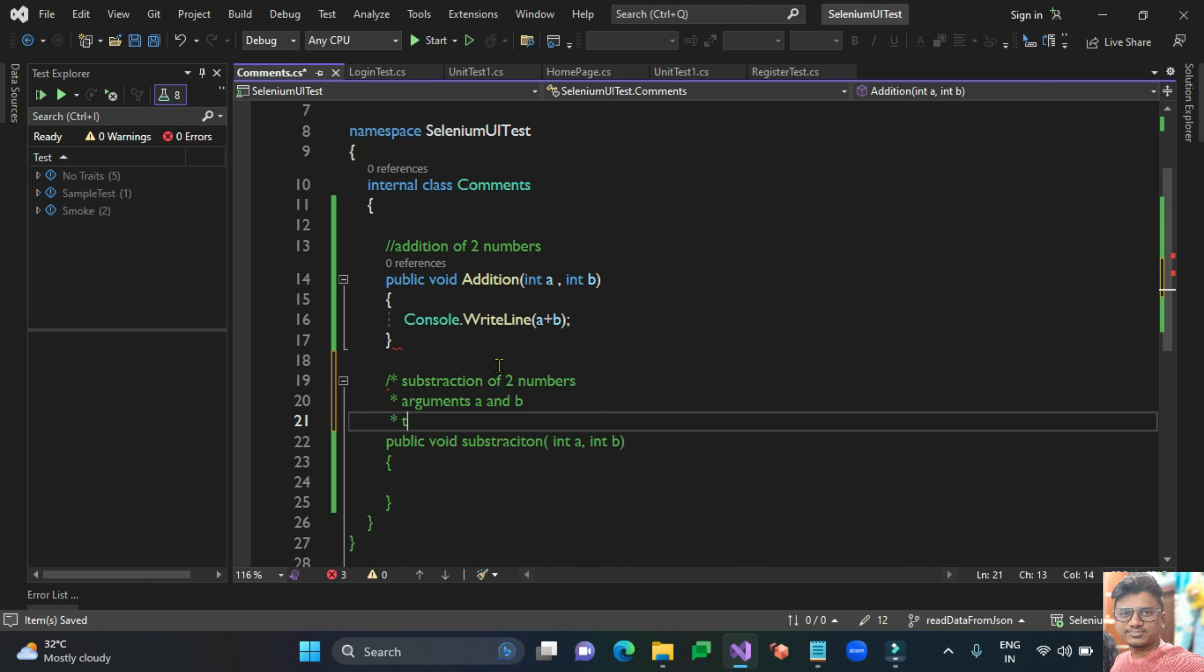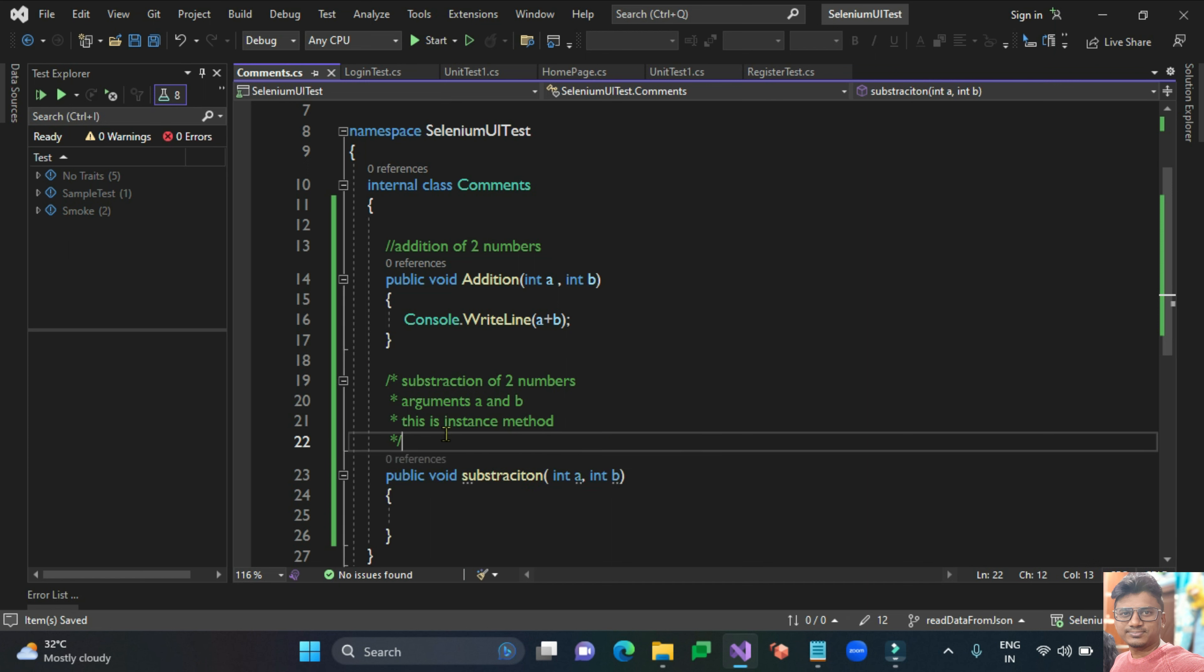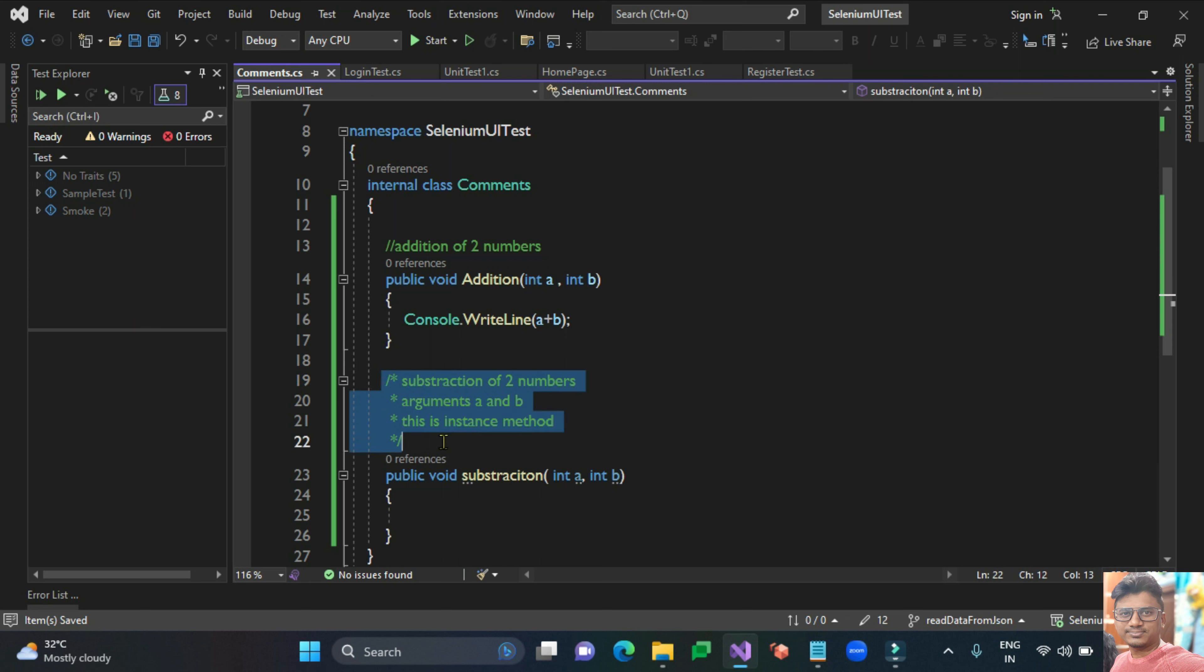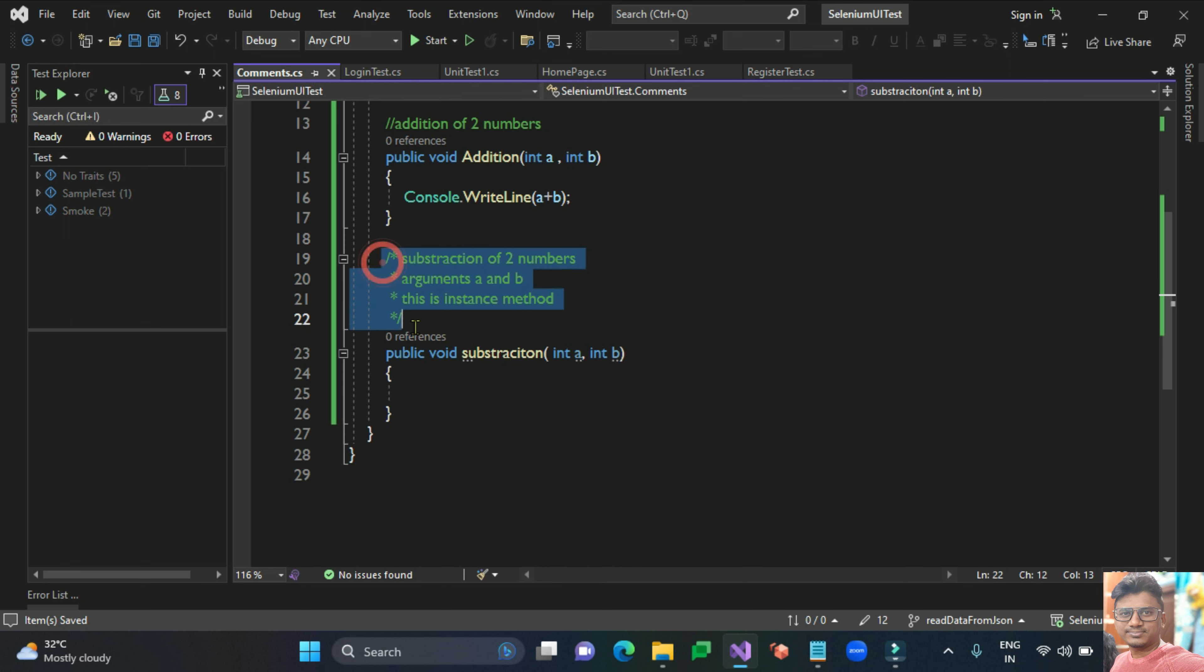You can write down a number of things. This is an instance method. The comment is ended with slash star. The second way of commenting your statements or code is for multi-line comments basically.